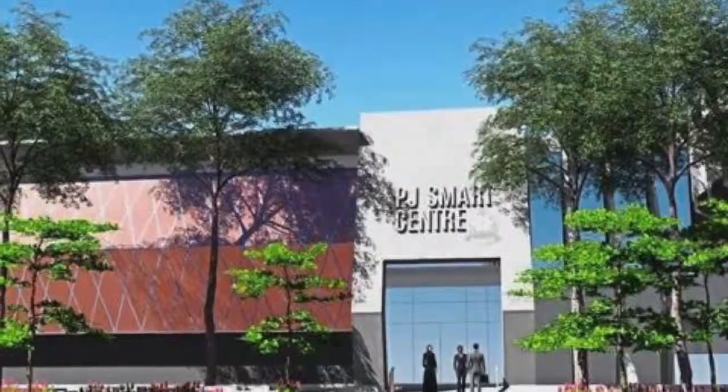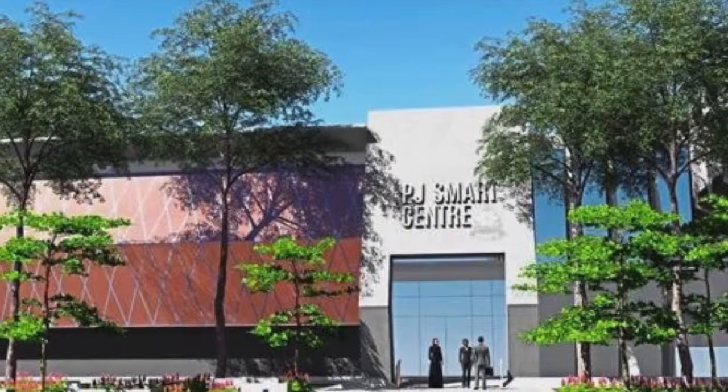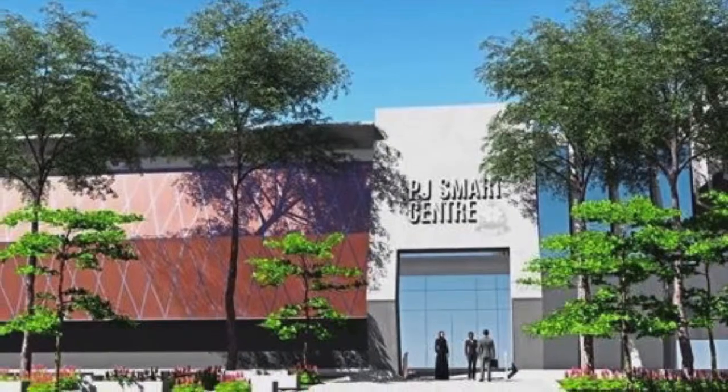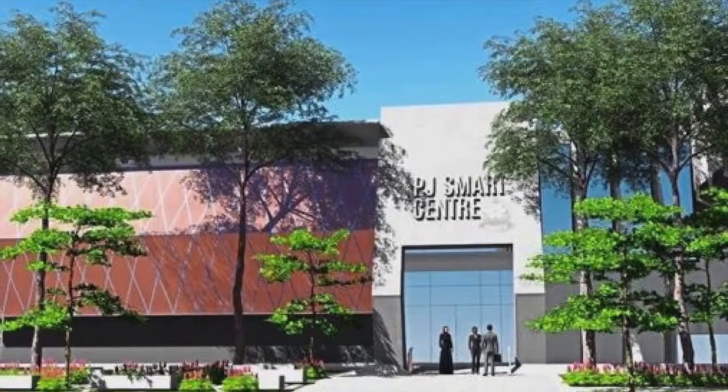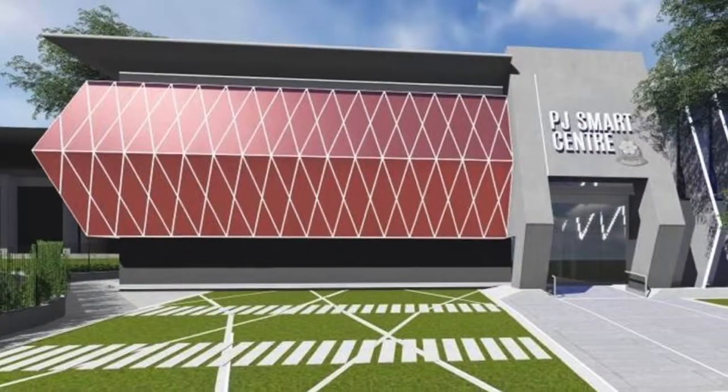We are proud to present the future of Petaling Jaya: the MBPJ Smart Centre.